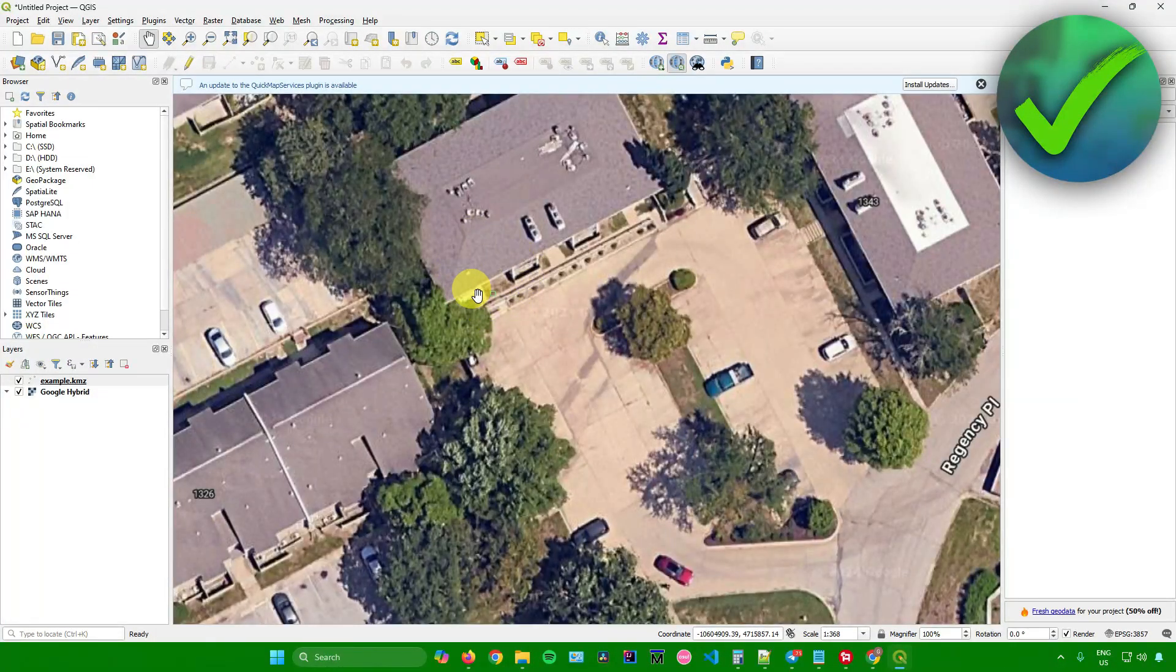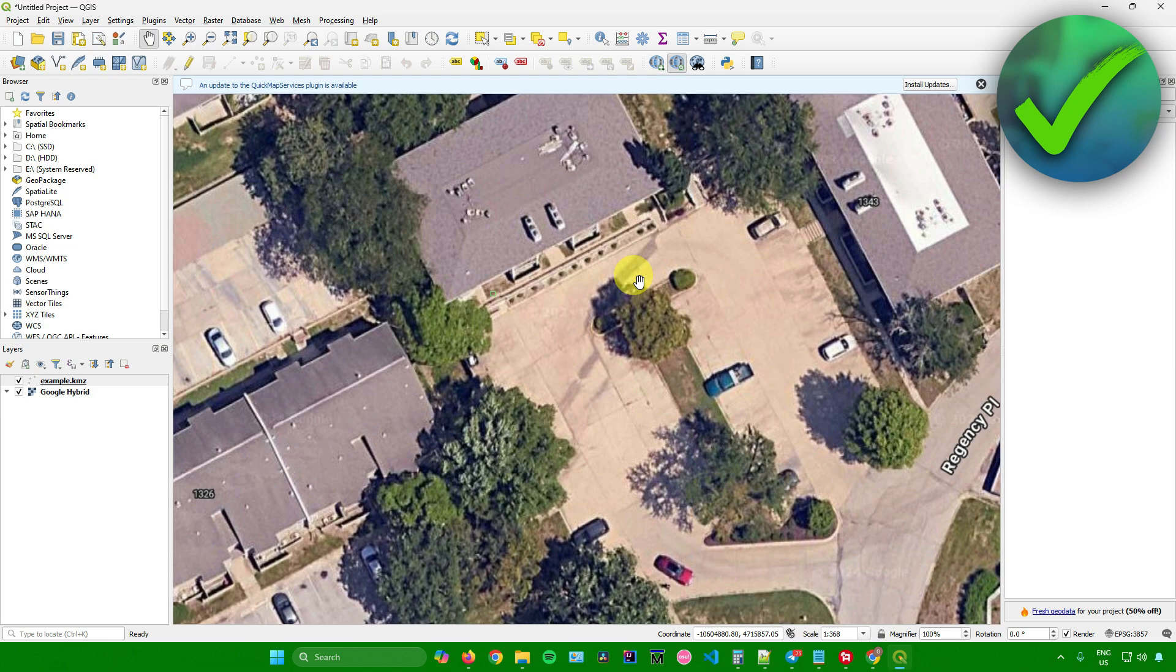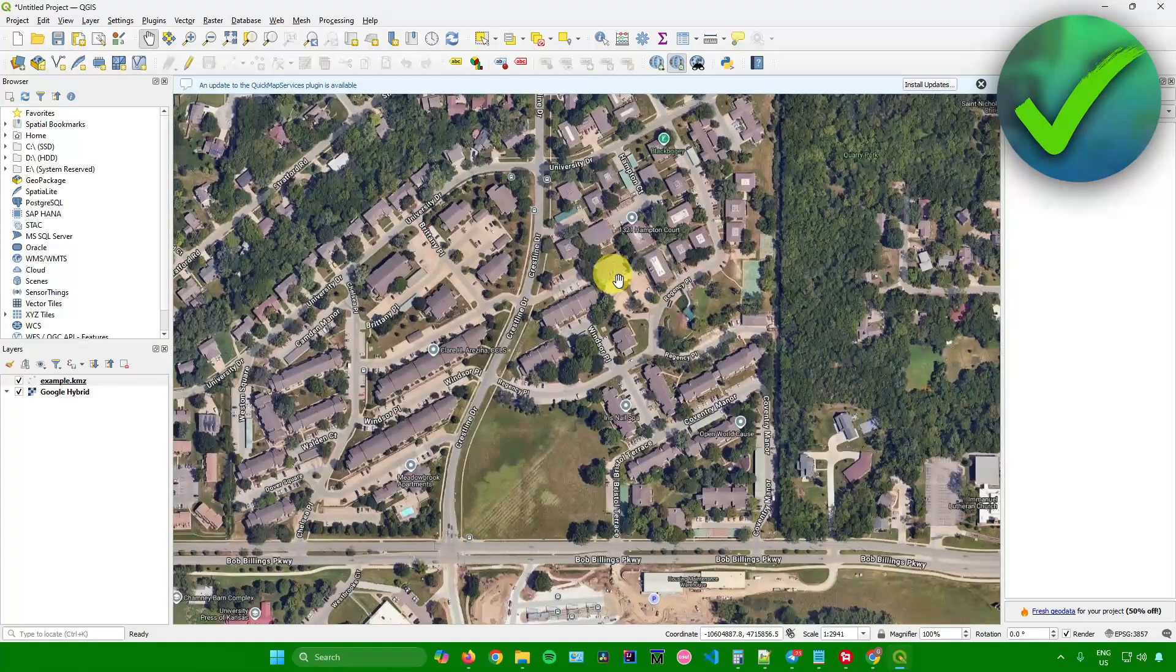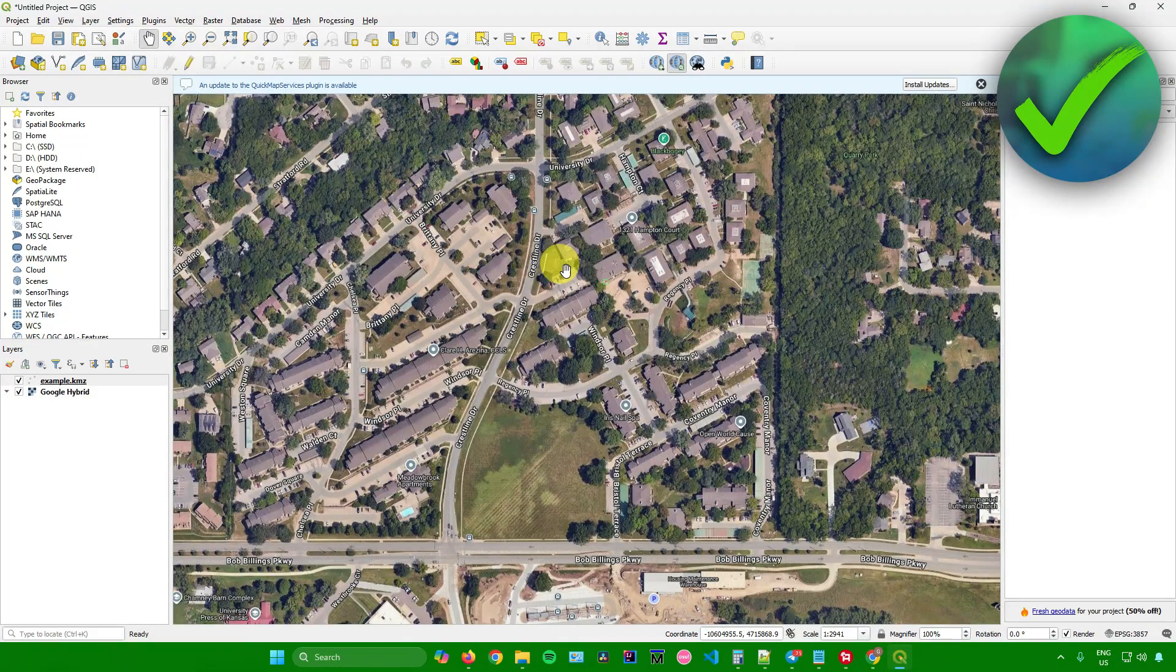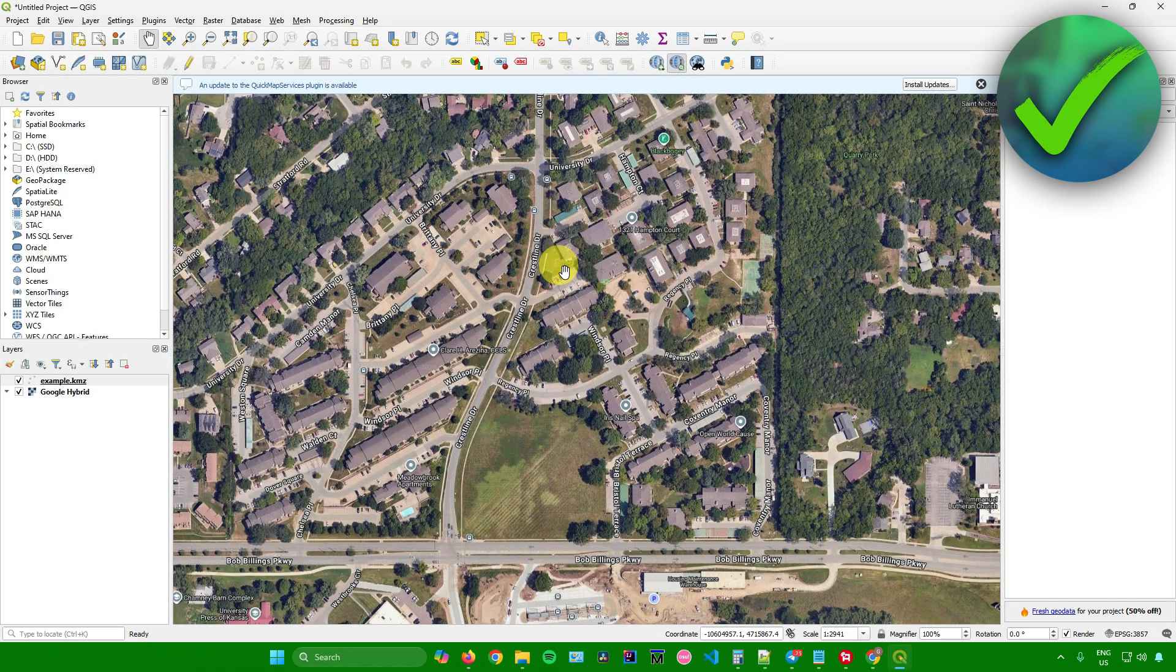It's around this area. Once you're done, you're now done. That's pretty much it on how to import KMZ files into QGIS.